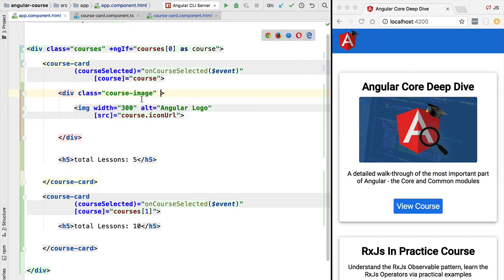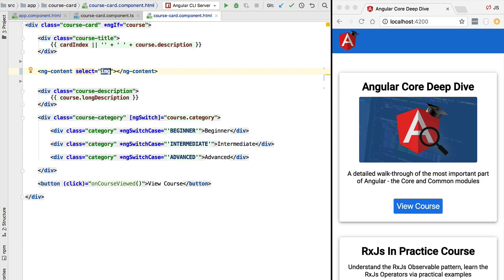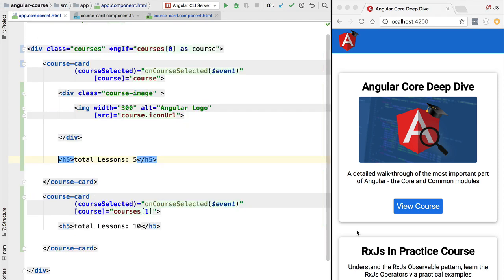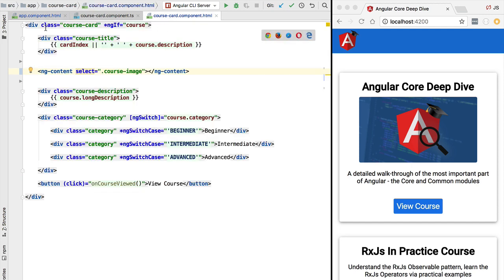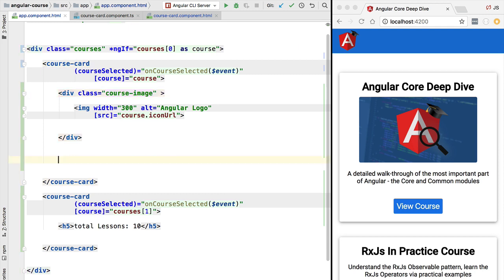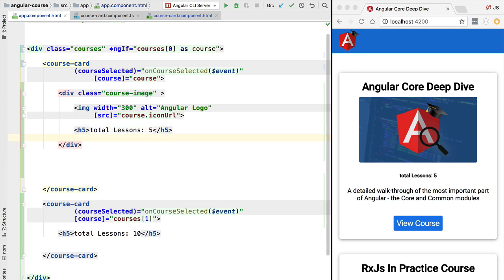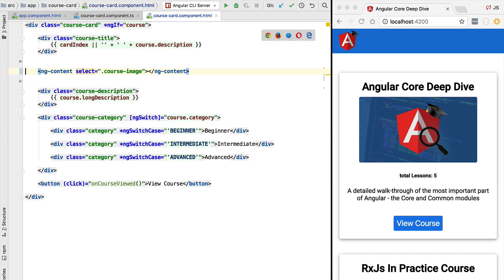This CSS class could be applied to a container div that contains the image, and we would like to project that complete container into the image slot. We can do so by projecting based on the presence of the CSS class in the select property. Our image is being correctly projected as expected. Notice that the total number of lessons was not projected — we only projected the image. This means we can use CSS class selectors on container elements that contain multiple elements inside, and those are projected as a whole.